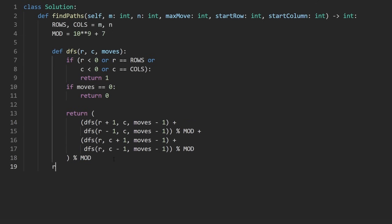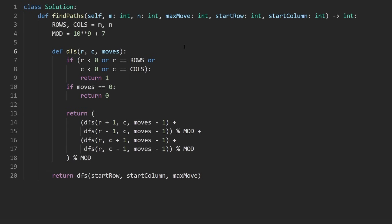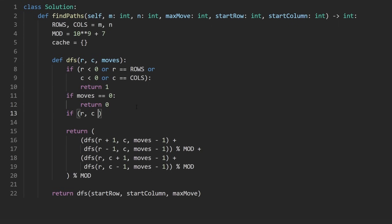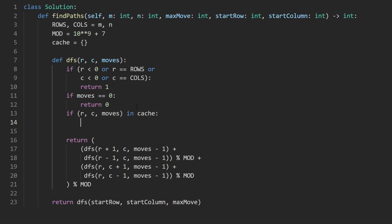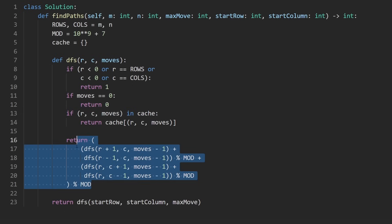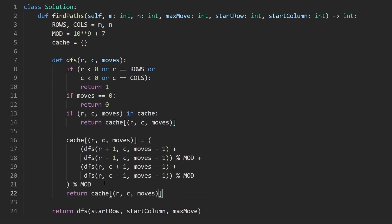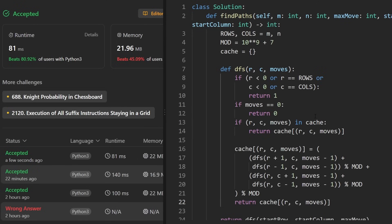This is the brute force approach. We call DFS starting from the start row and start column that are provided, along with the max moves. To make it efficient, we add a cache — a hash map. We add a base case: if this tuple is already in the cache, return the cached result. Otherwise compute it, store it in the cache, and then return it. Running this — as you can see on the left — yes, it works.